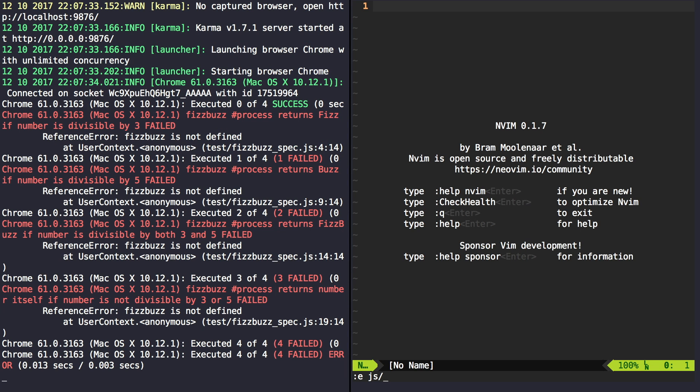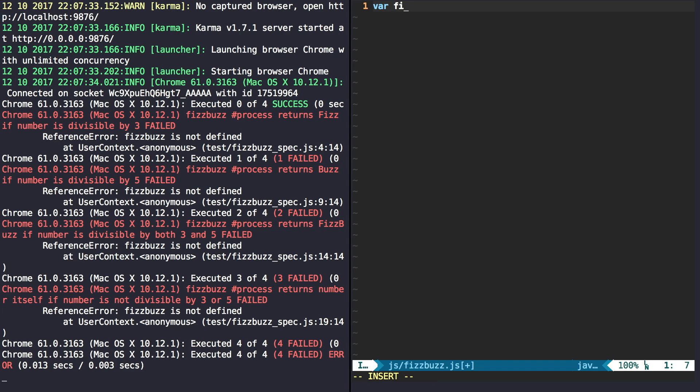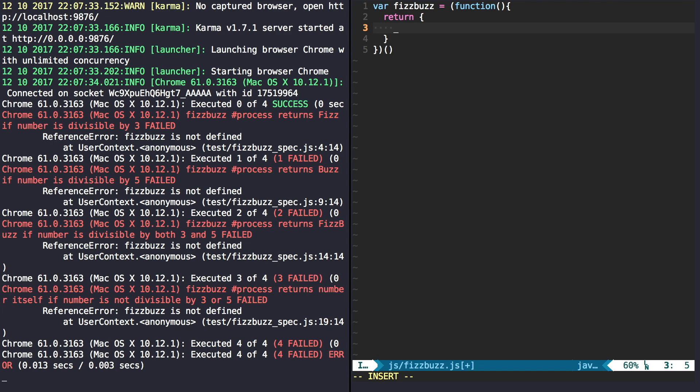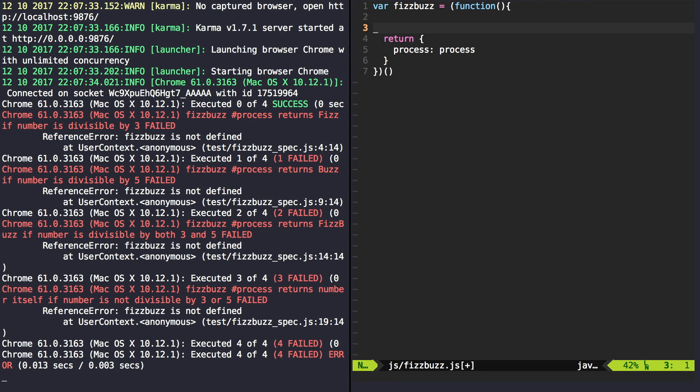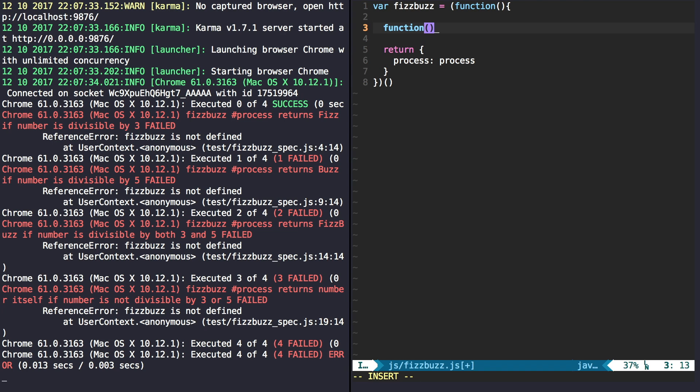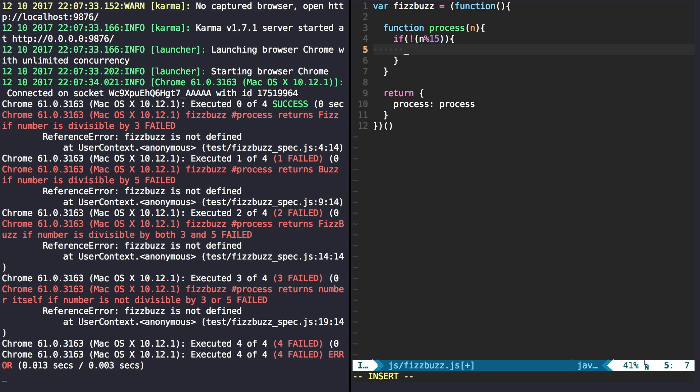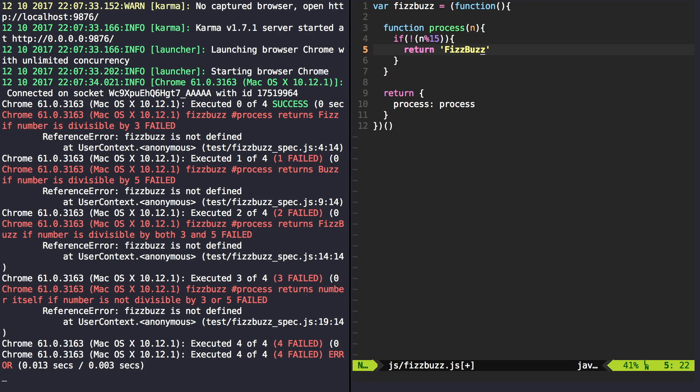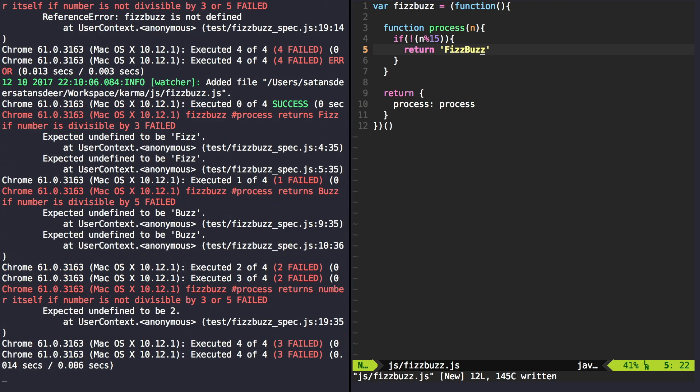As you know, if something is divisible by 2 numbers, it will be divisible by their product. So for FizzBuzz we should just check if number is divisible by 15 and it should be enough.